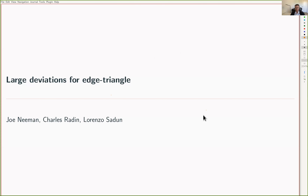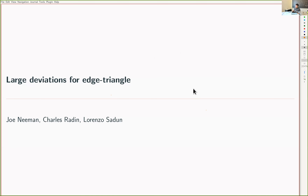Welcome everybody to the probability analysis webinar. Today we have Joe Niemann from the University of Texas in Austin, who is going to talk about large deviations for edge triangles. Please, Joe, feel free to start. Thanks everyone for coming. I'm going to talk about some joint work with Charles Radin and Lorenzo Sadun, who are also here at UT Austin. It's a little bit about combinatorial probability, but I promise there is some analysis involved, and that will come pretty soon.